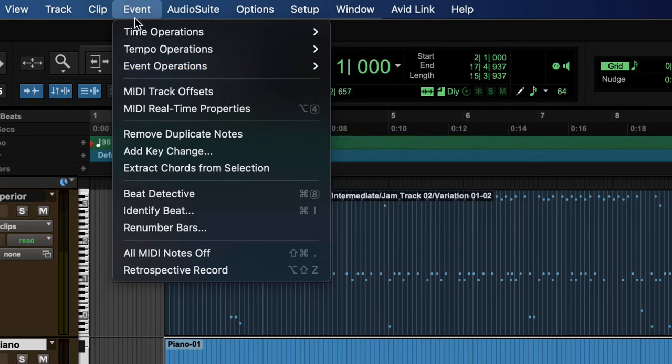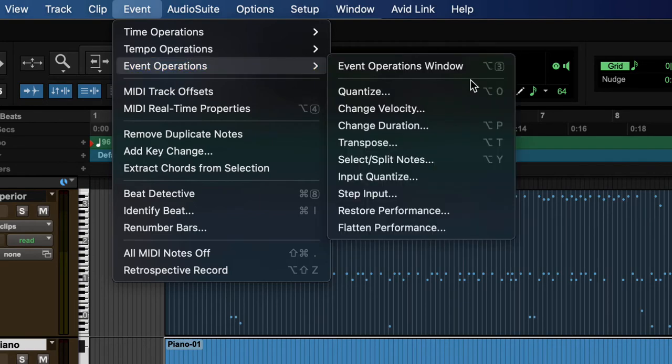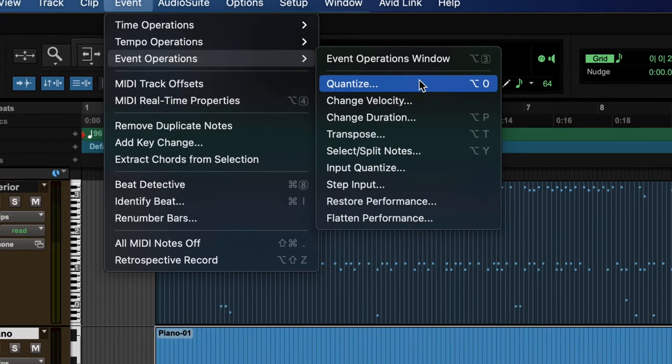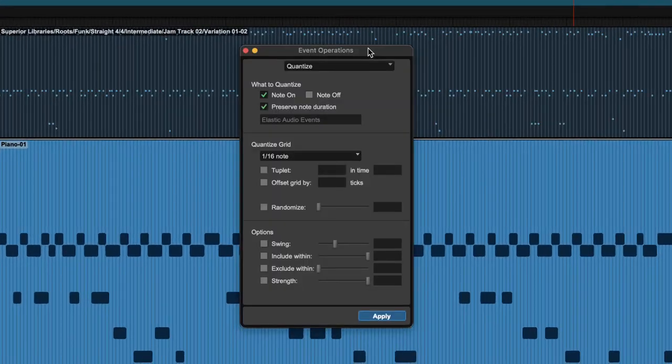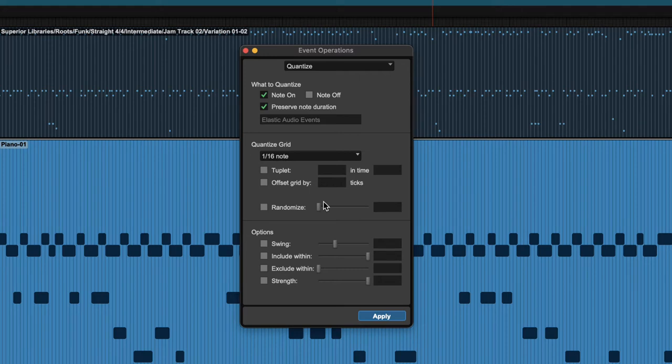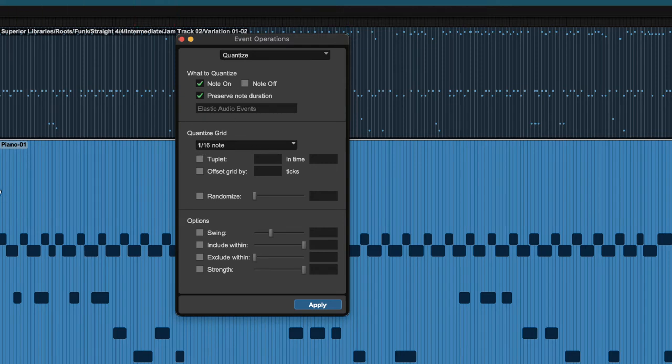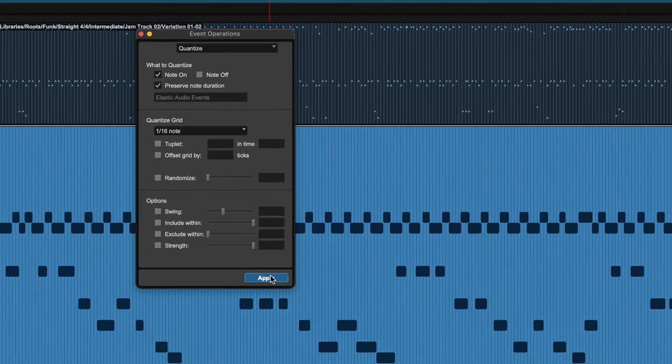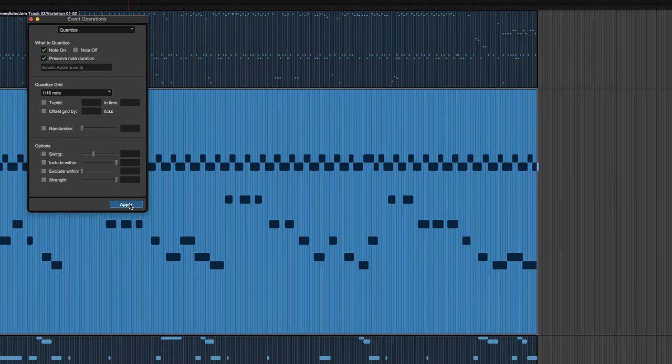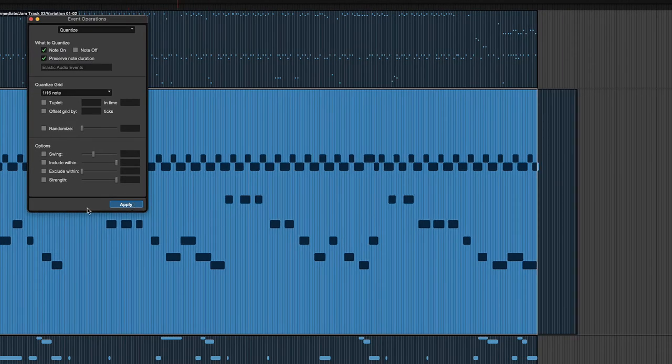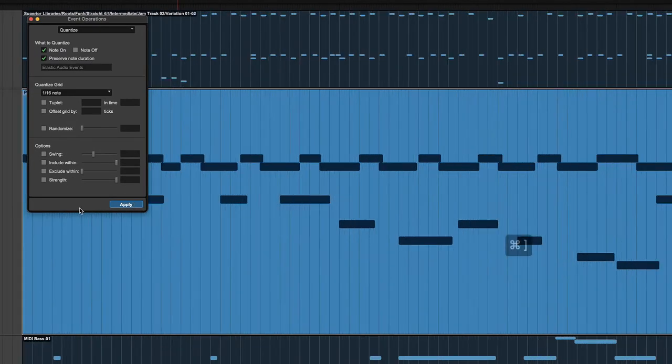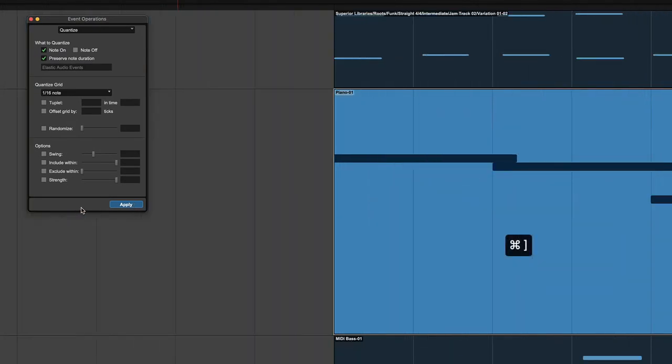So I typically don't use it on the way in with input quantize. Instead I record whatever I'm going to record and then quantize it afterwards if necessary. So I'm going to click again Event, Event Operations, and then Quantize and we'll get a window here, the Event Operations window, and it's set to Quantize right now. So all I really need to do is choose my grid.